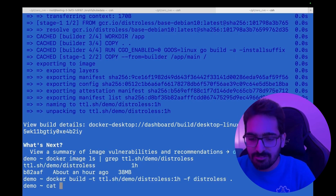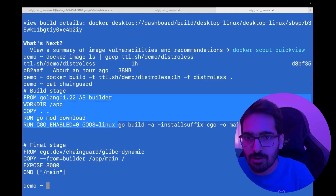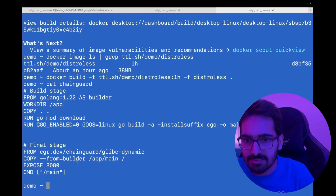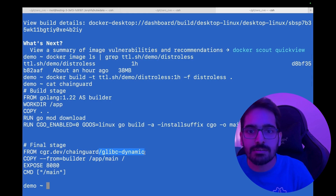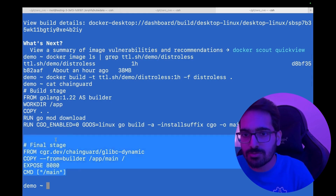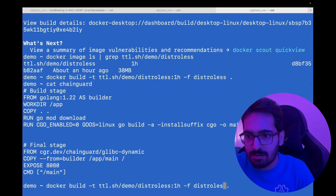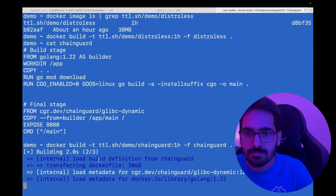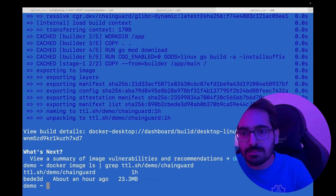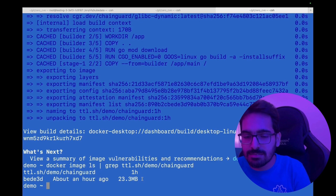And finally, we have the Chainguard images. It's very simple — you have your first build stage, and in the second build stage you have cgr.dev Chainguard. For this, we are just using the glibc dynamic image. Let's build the Chainguard one. And this is 23 MB — a fairly low size.